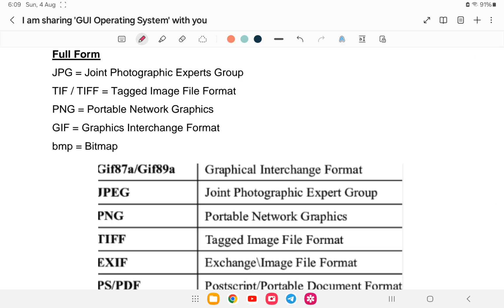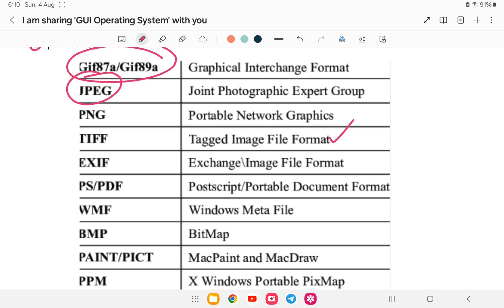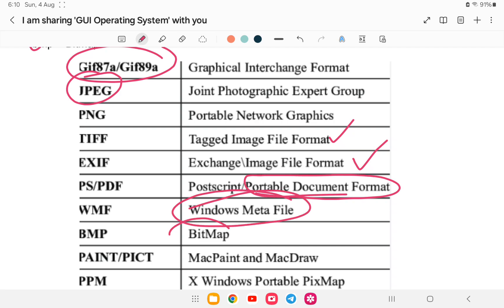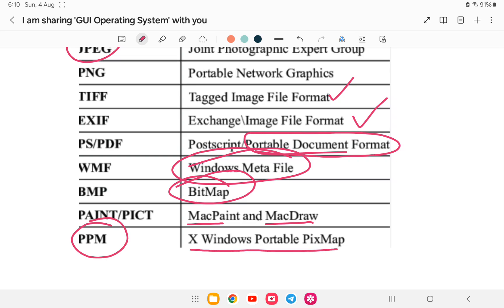Image file format full forms: JPG stands for Joint Photographic Experts Group; TIFF stands for Tagged Image File Format; PNG stands for Portable Networks Graphics; GIF stands for Graphical Interchange Format; BMP stands for Bitmap; EXIF stands for Exchange Image File Format; PDF stands for Portable Document Format; WMF stands for Windows Metafile.